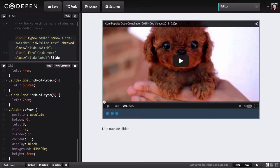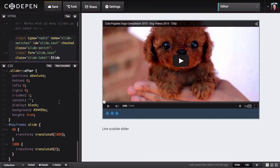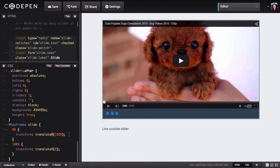Now all our layout is exactly how we want it and we're ready to start building in the actual sliding mechanism. We're not going to just fade from one slide to the next — we're actually going to make the slides sweep in from the right. To do that we're going to use a keyframe animation.